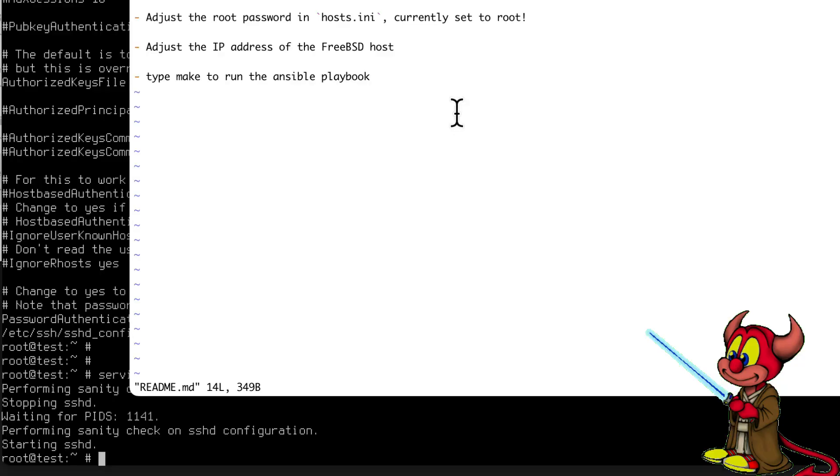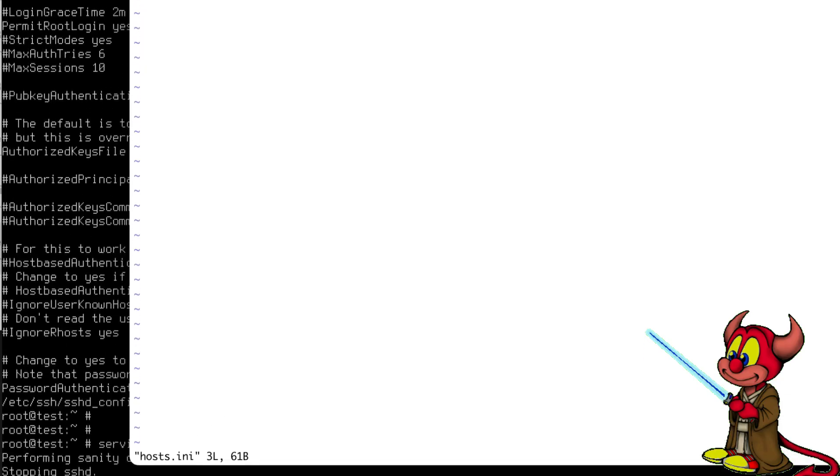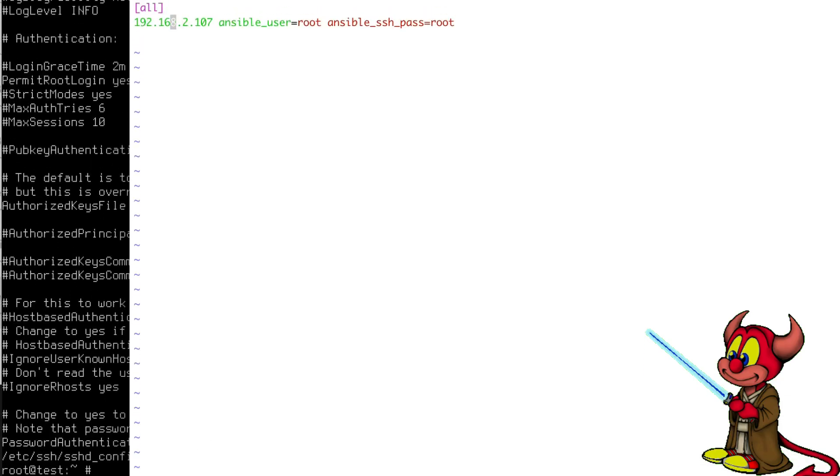Now once we have this, we know the IP address. We edit the file hosts.ini. In this case it has an older configuration for me, so it's password 108. I'm logging into the machine with username root and password root.